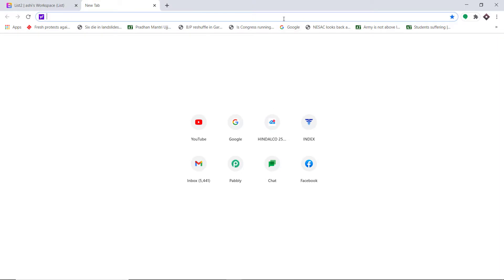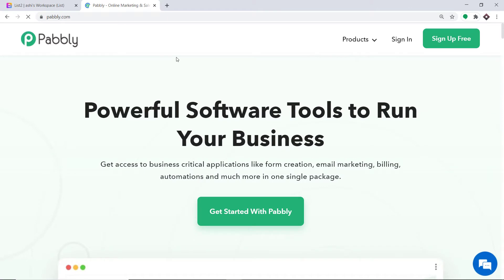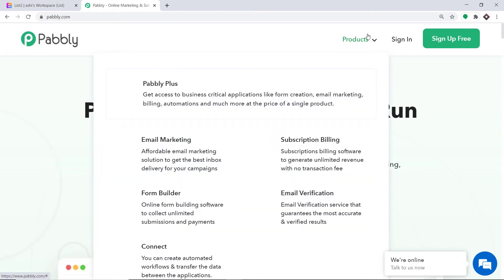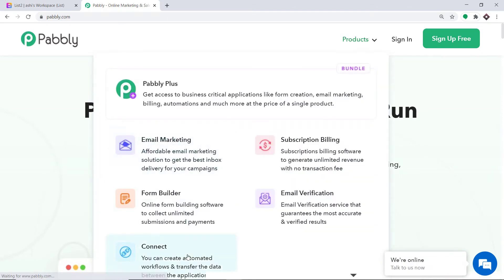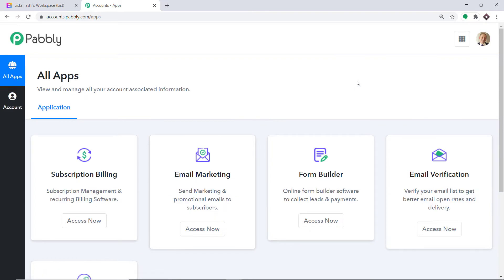To begin the process, first type Pabbly.com in your browser and press Enter. This is the website of Pabbly.com. Here, hover on Products and at the bottom you will find the option called Connect. Click on Connect and then click on Sign In. This is the dashboard of Pabbly Connect — I already have an account here. You can also create your own free account in just two minutes.